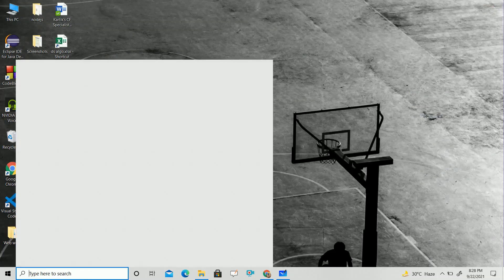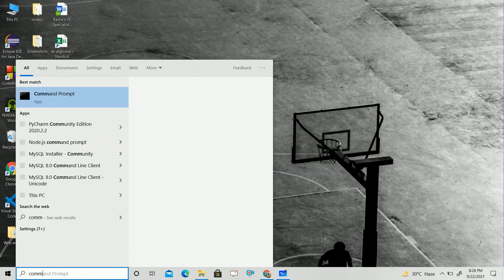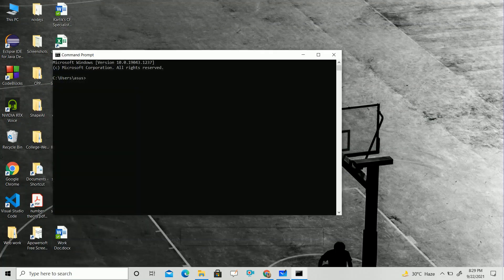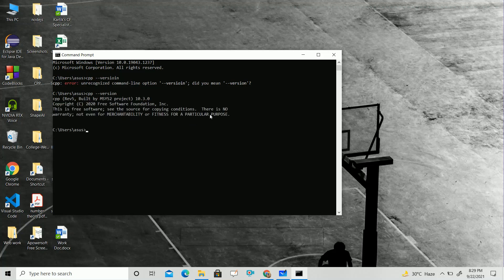To verify that MinGW is installed in your system, run a query in the command prompt. Type 'g++ --version'. If the spelling is wrong it won't work, so type 'g++ --version' correctly. If it is showing the g++ version, then yes, the MinGW compiler is installed.